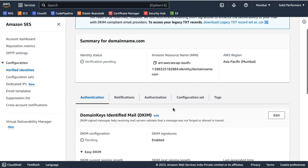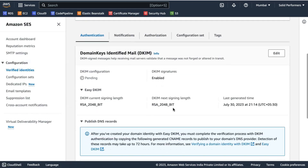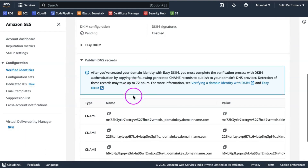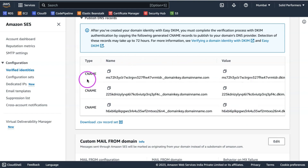Once you get this data, you log into your domain name provider — you can even take support from the domain name provider — and add these records. Once these records are added to your domain name, it might take up to 24 hours and Amazon will verify your account automatically.